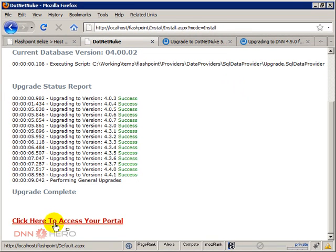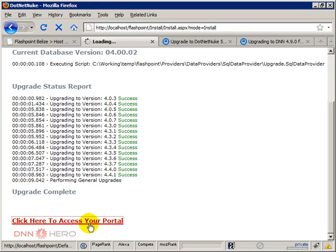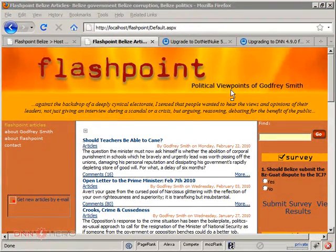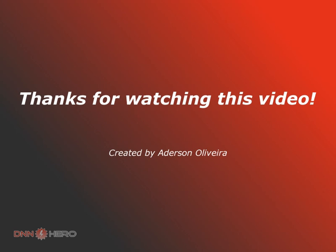Let's click on, click here to access your portal. Okay, so the first part of upgrade seems to be done. Please go to part two of how to upgrade the DotNetNuke website. Thank you.